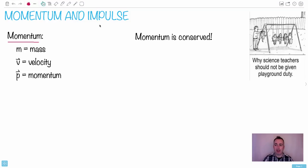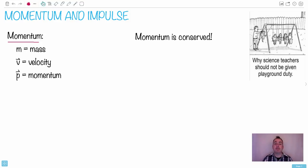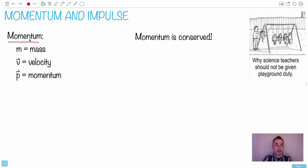Momentum and impulse. I really like this picture — 'why science teachers should not be given playground duty.' You've ever seen those little metal spheres that go bang bang bang? That has to do with conservation of momentum. That would be awesome. I don't know why — maybe I have kids — I could just imagine they'd be laughing their butts off. So we have something called momentum, and it seems like a really strange thing.